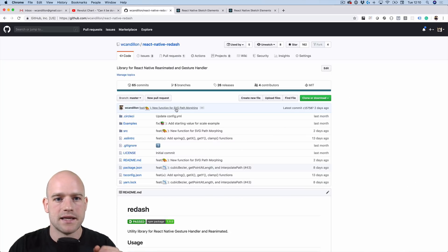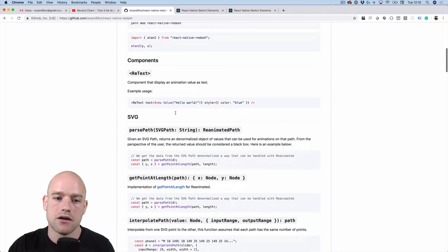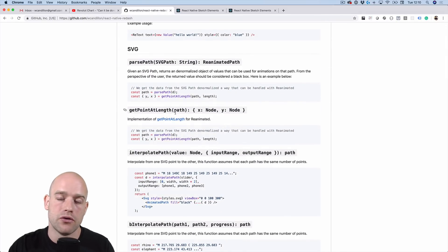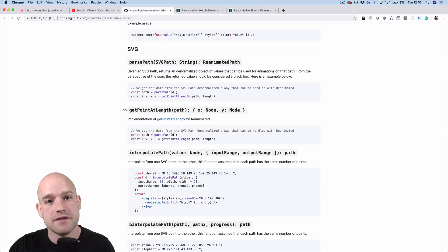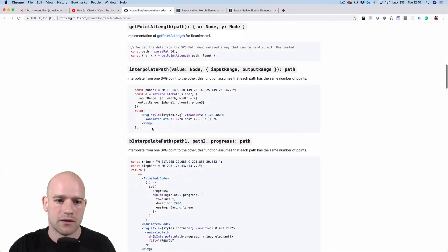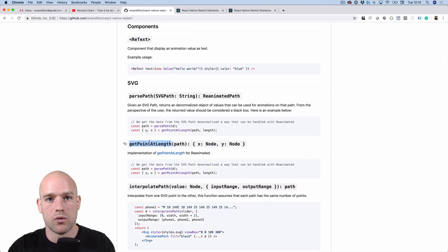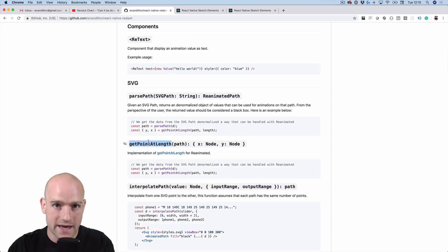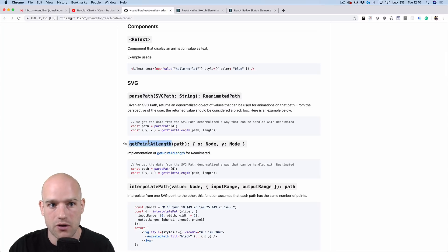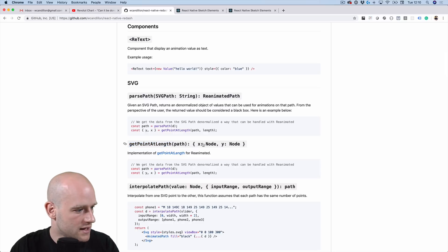But recently in Redash — which is a helper library for React Native Reanimated and GestureHandler — we implemented tons of utility functions for SVG and path processing, and we implemented getPointAtLength, which is what we want to do. We want to know the XY position of the cursor for every point in the graph without crossing the React Native bridge. So let's have a look.